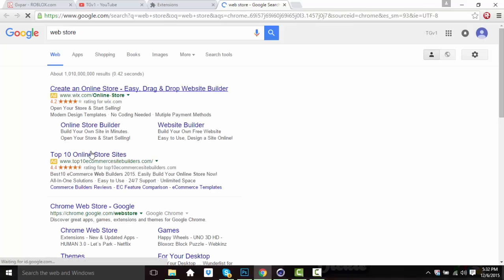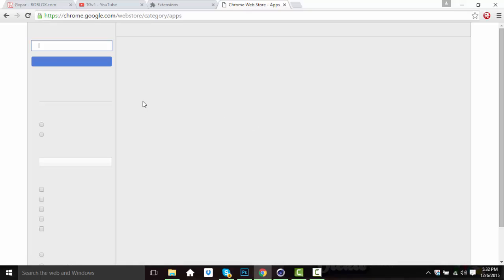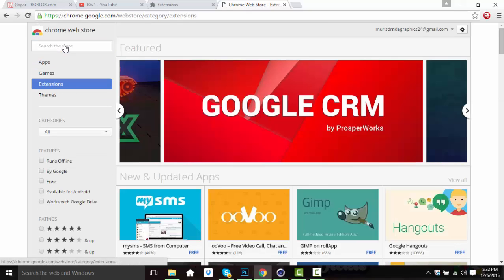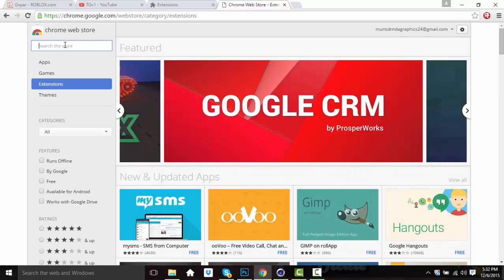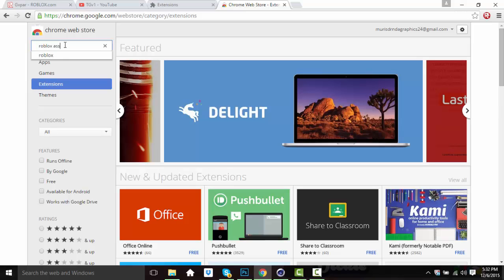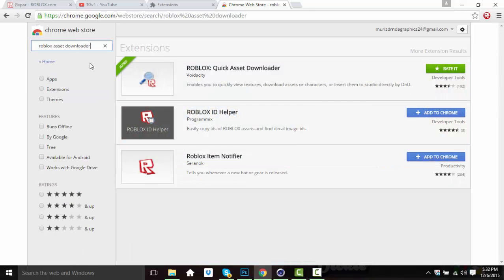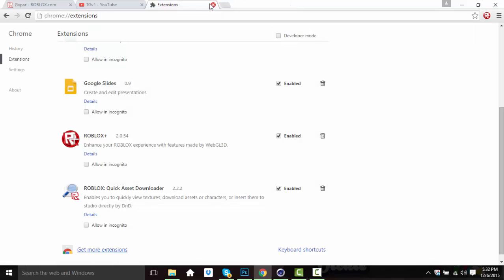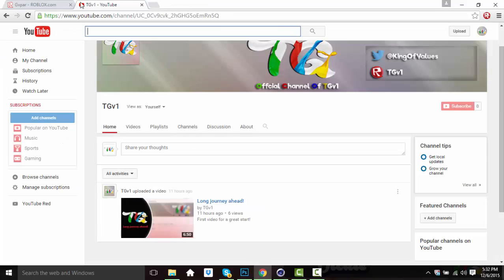You can click the Web Store and type in Roblox Asset Downloader. To make it easier, just click Extensions and type in Roblox Asset Downloader. And you can see it's right there — first one.